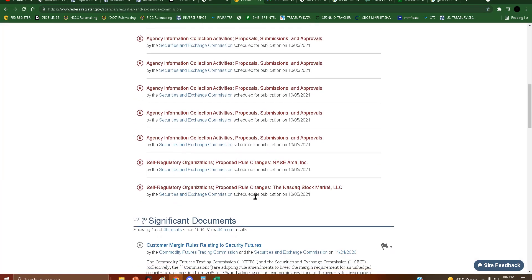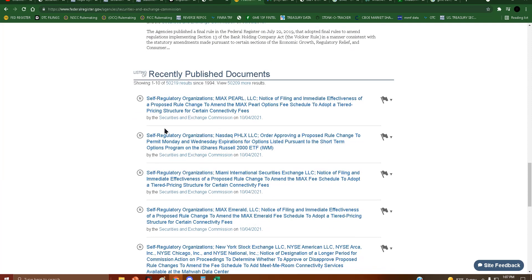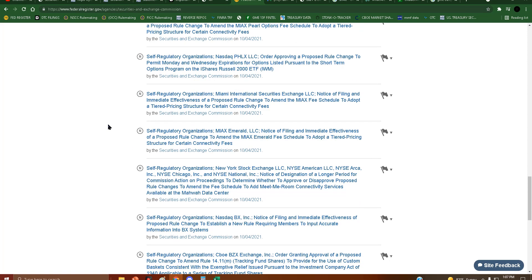Under this section right here, recently published, and it's not here yet, so keep that in mind.